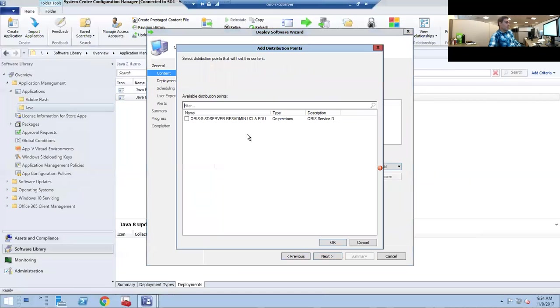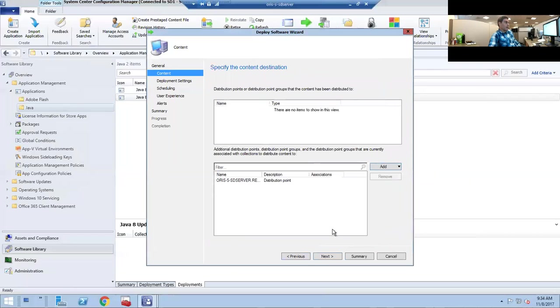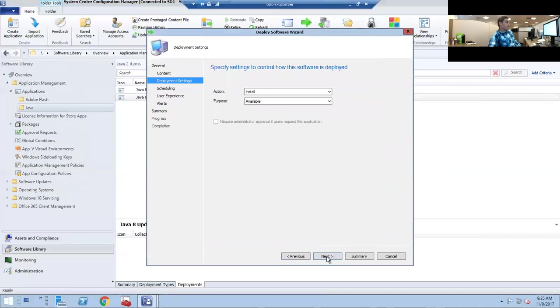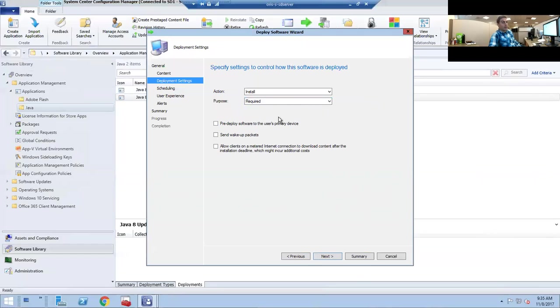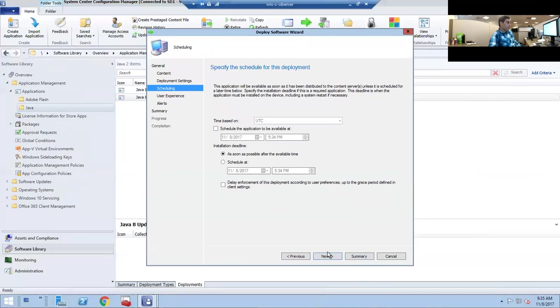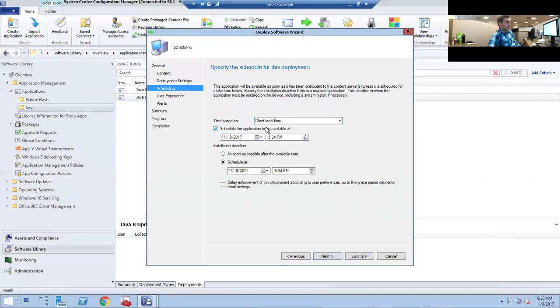We want to click Add, click on Distribution Point, and we're going to choose our service desk SD1 site. Available will give the person the option to install it, which will show up in their software center. We want to use Required, which will just happen in the background.